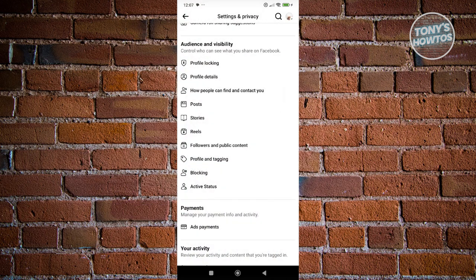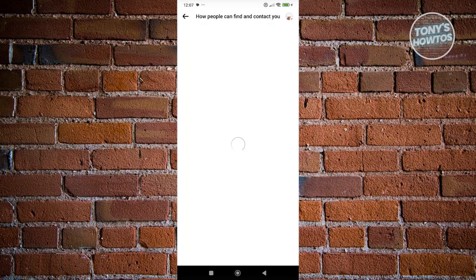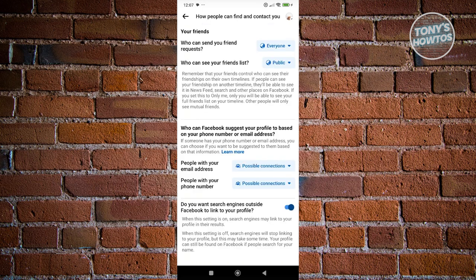You also want to find and click on How People Find and Contact You. You might want to change some information here, like who can send you friend requests and who can see your friends list.